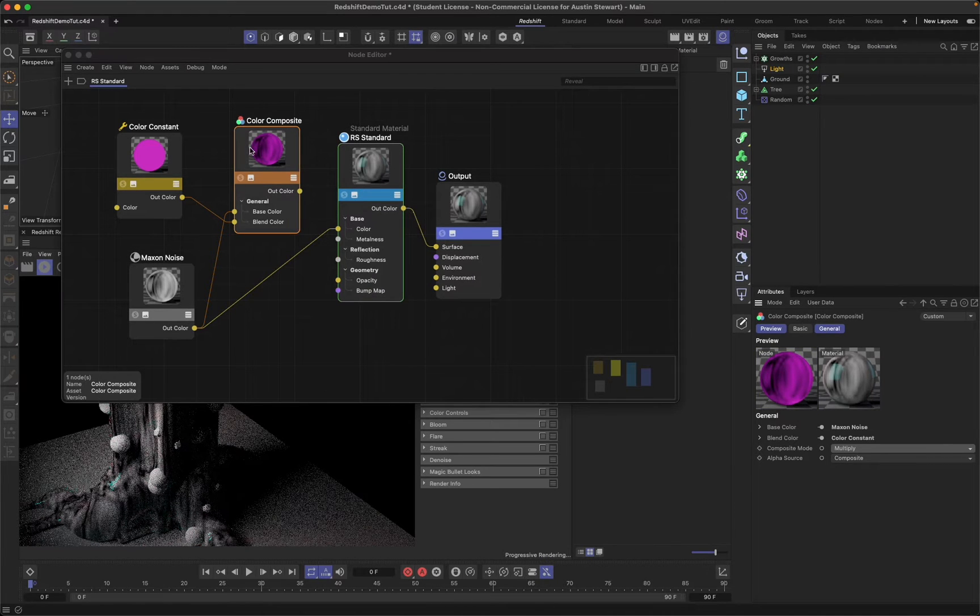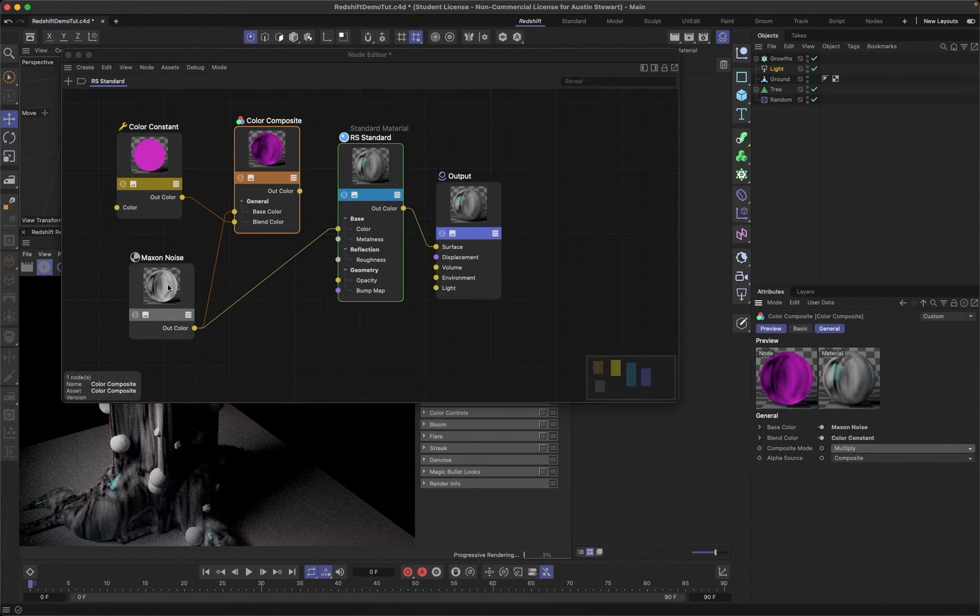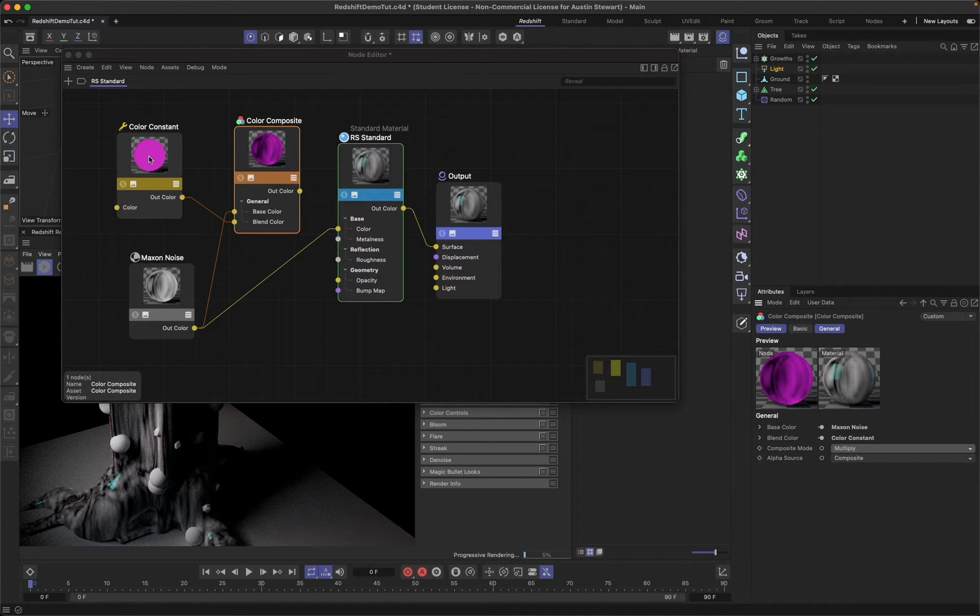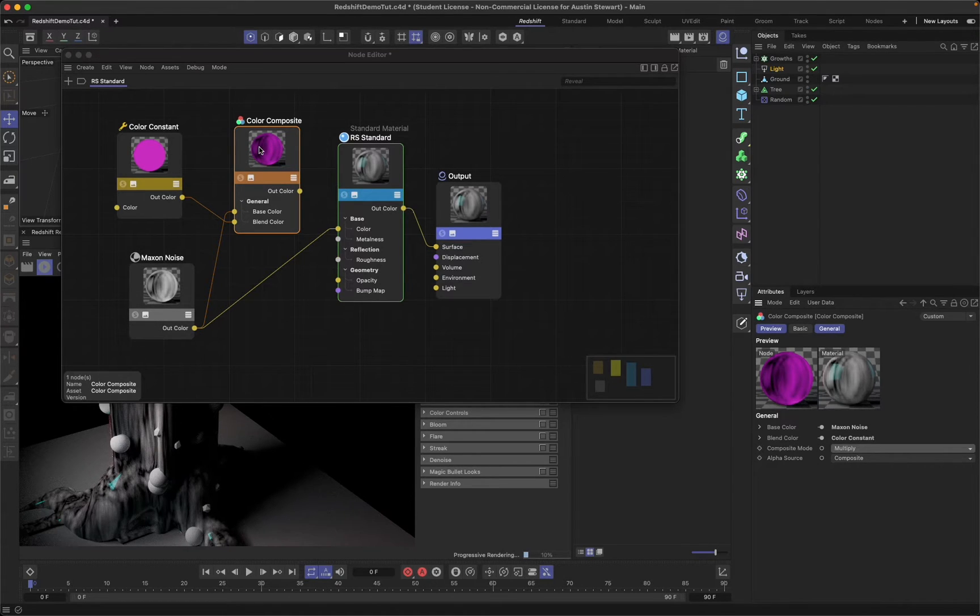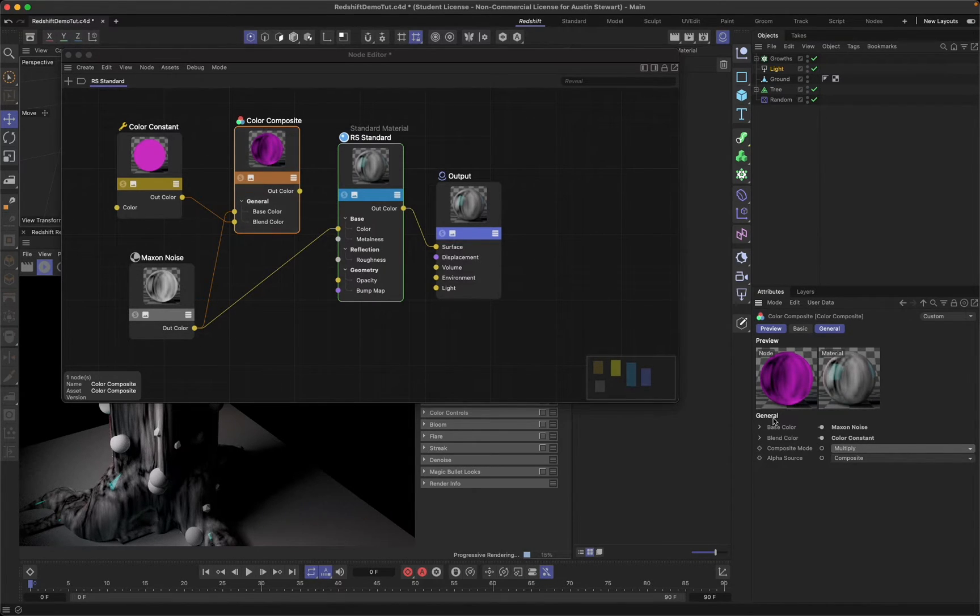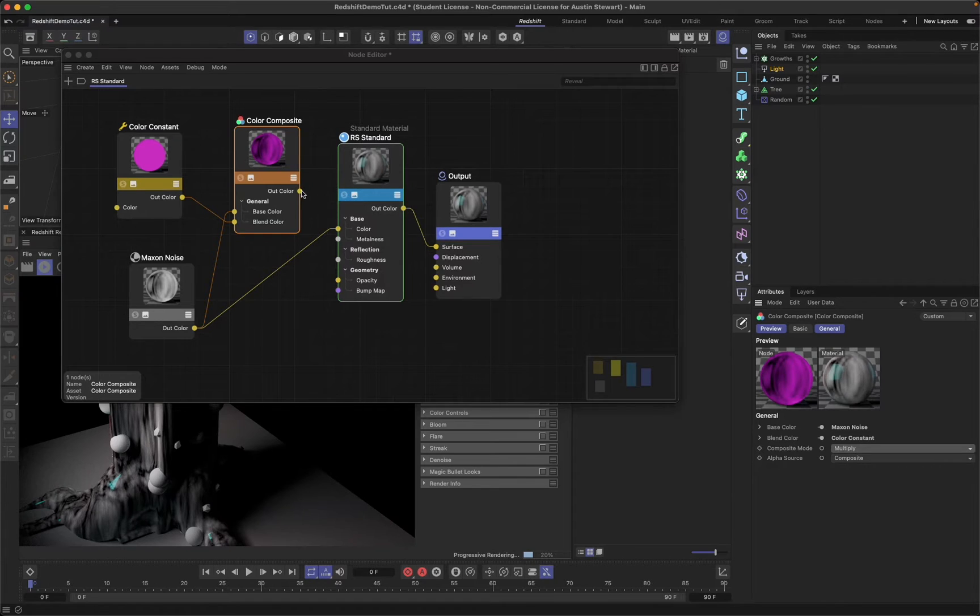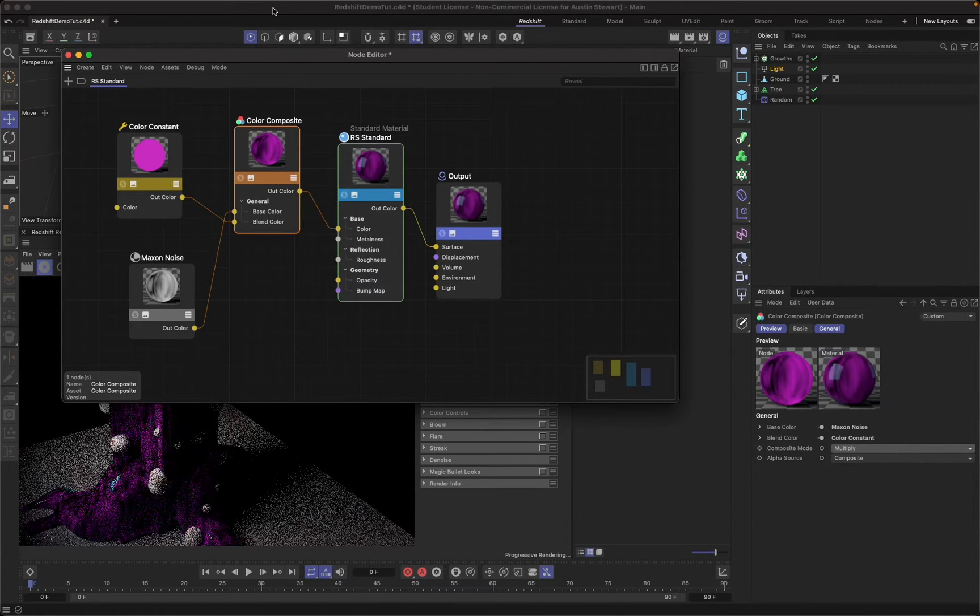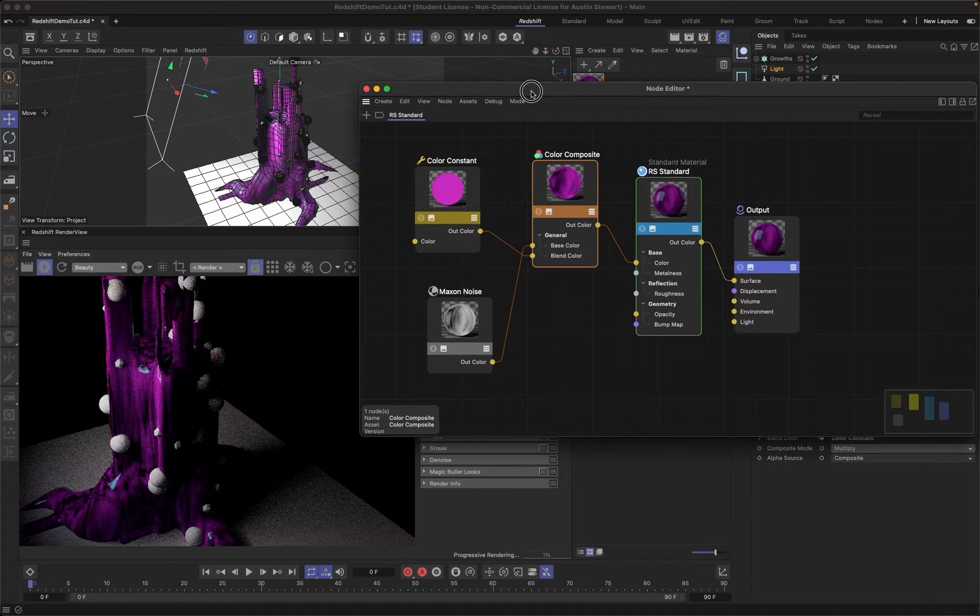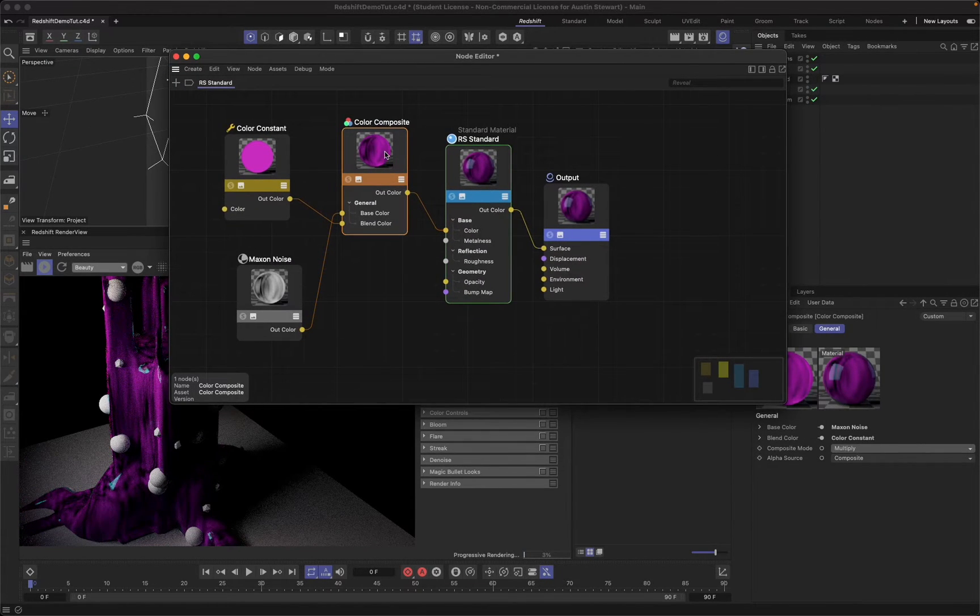If I switch this to multiply, right now basically it's multiplying the white and black values of this by the color of this. Black is zero, so anything times zero is zero. Anything times one is one and anything between one and zero is going to be somewhere between one and zero. So we get this multiplication of these two things. Now note, at this point my material is still black and white, and that's because I just need to take this out color and plop it in there. And now I should have this set.